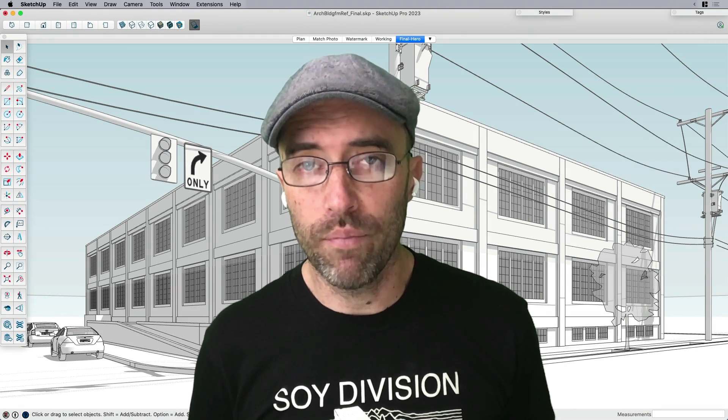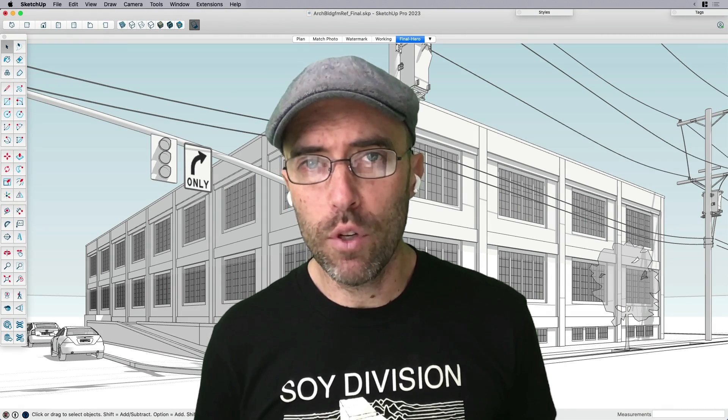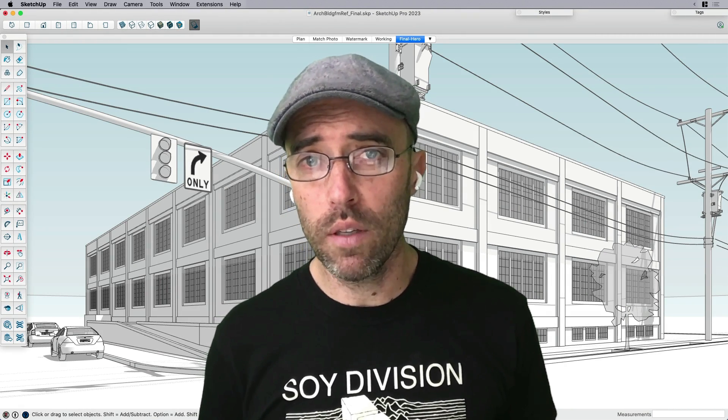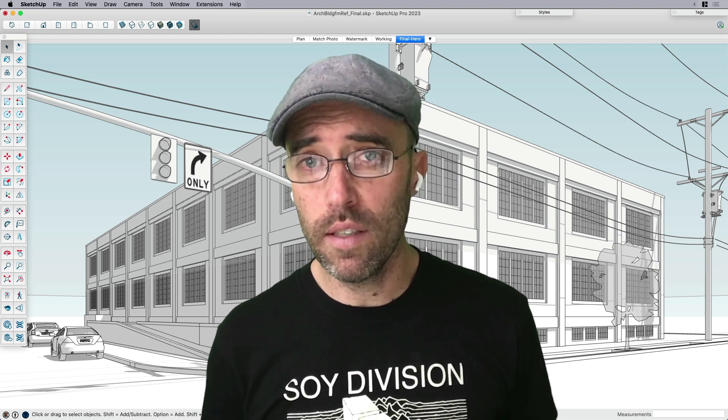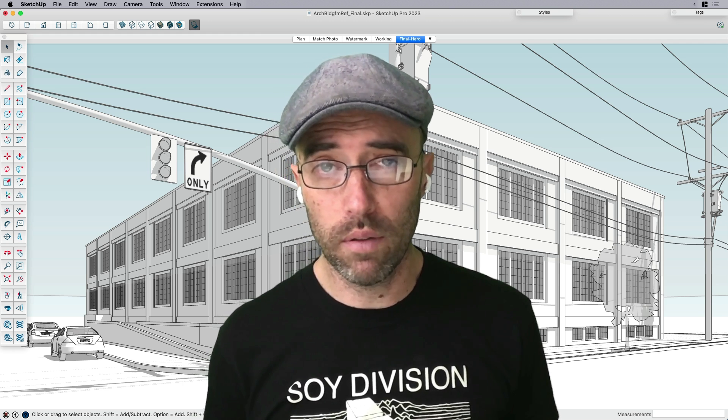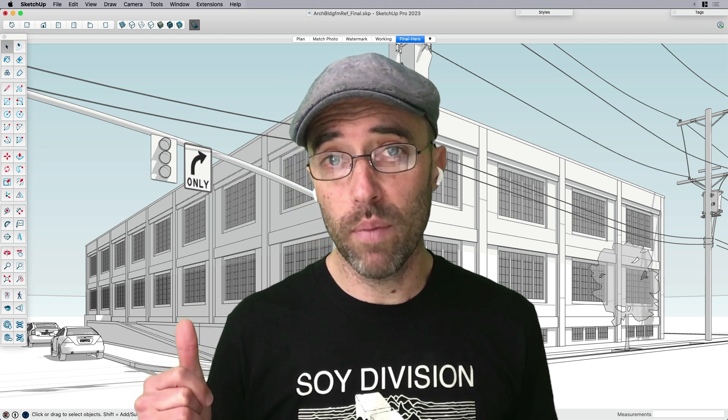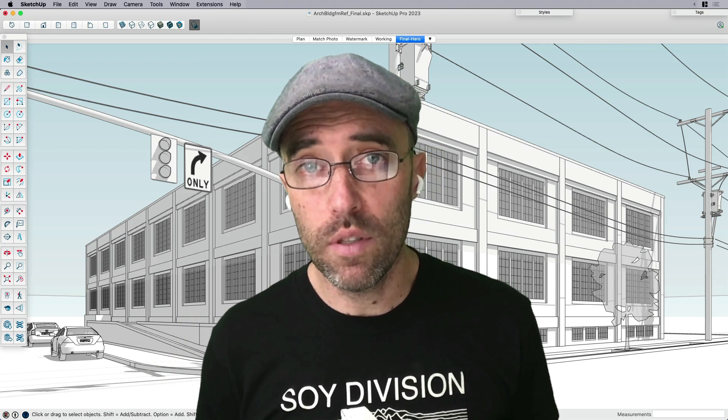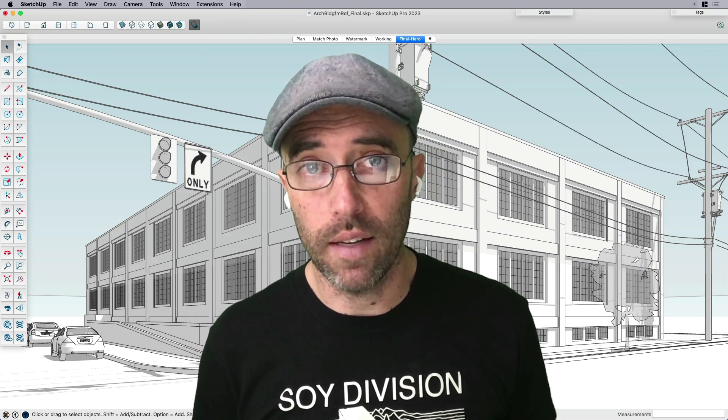Hey everybody, Eric here, and today I want to share with you how to create a sweet-looking existing conditions model, kind of like this building here behind me, using just free images found online.